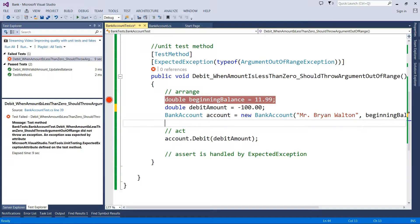Regarding testing private methods: most people only test public methods. To test internal methods, you can use the InternalsVisibleTo attribute in assembly info at the assembly level, giving it the assembly name — then the compiler allows access to that internal method. Private methods are in theory supporting something else and being tested as a side effect of testing that public method. It's best to test your publics and make sure you have coverage so your privates are all getting hit.